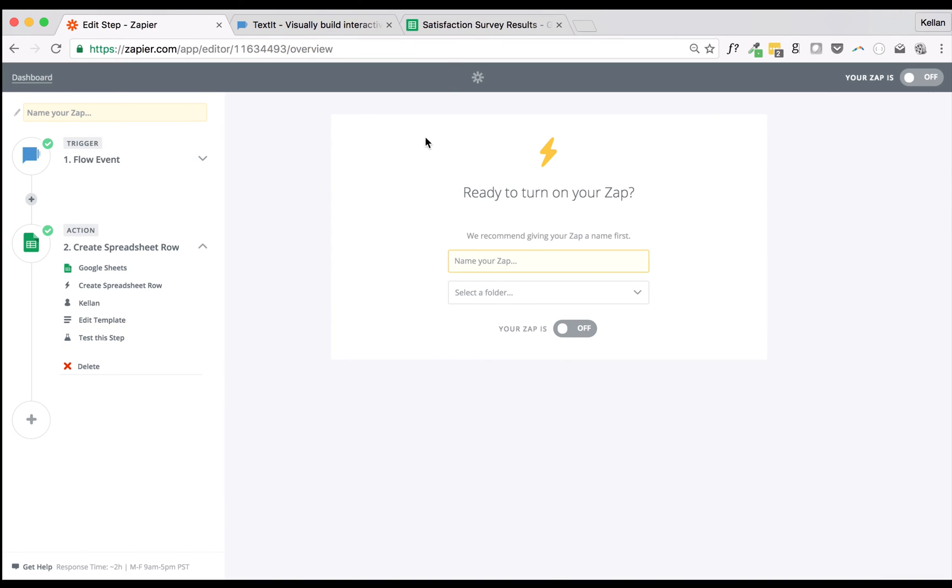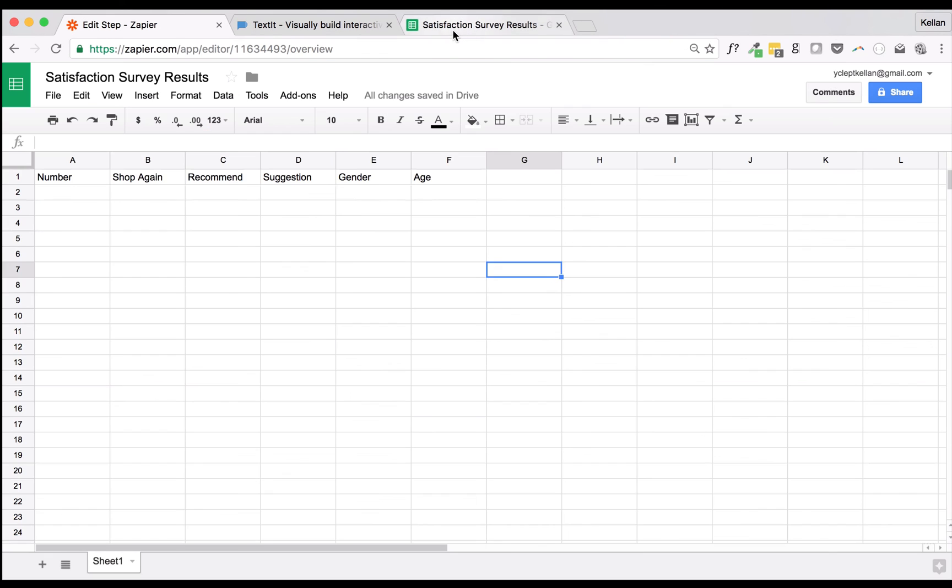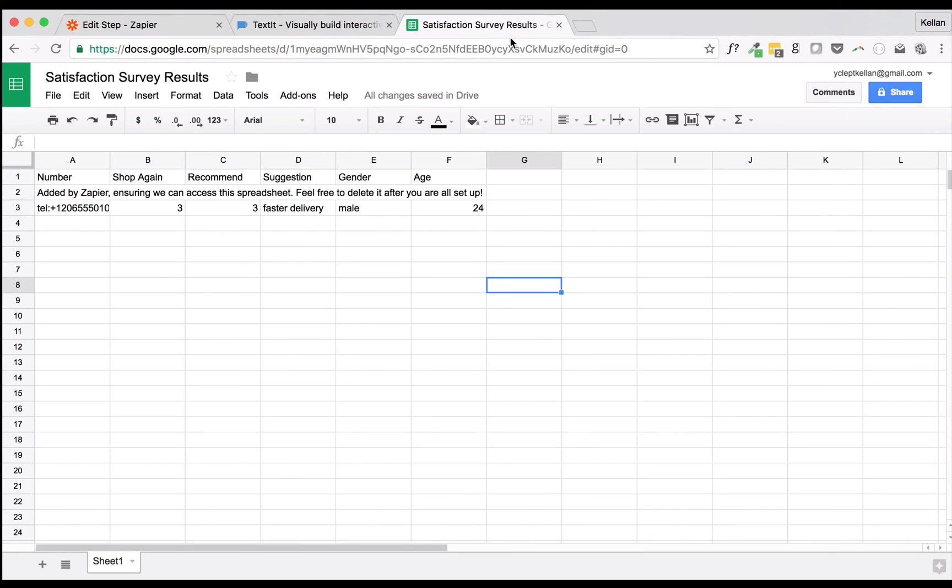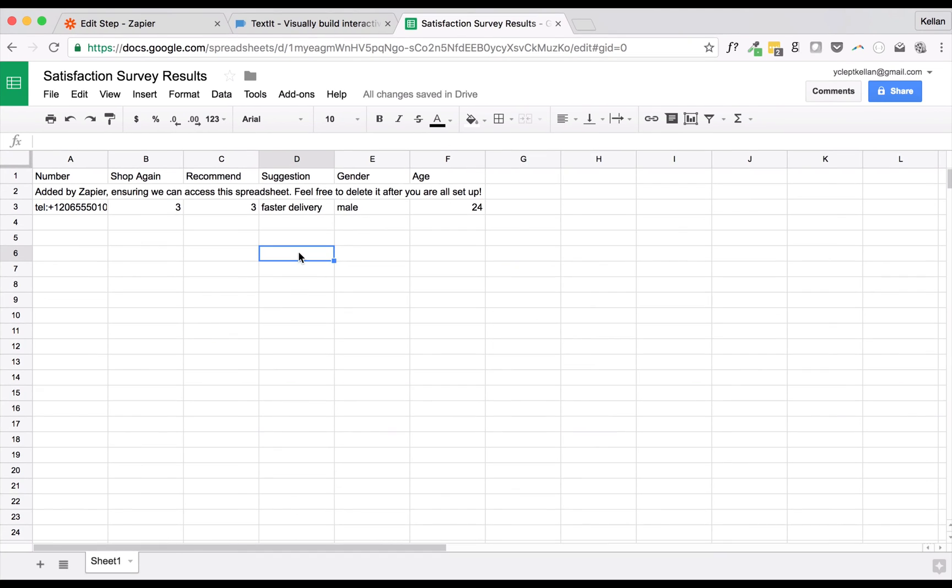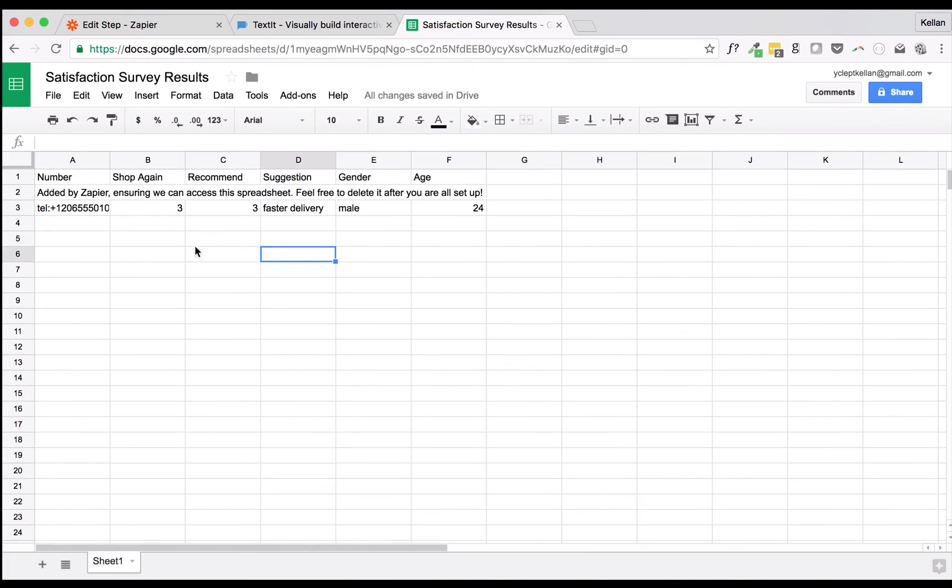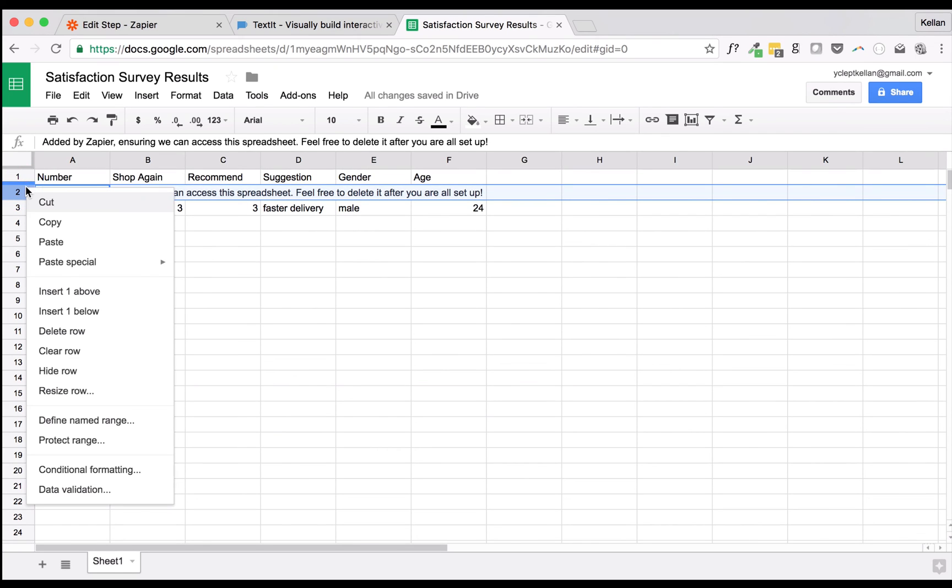Now we'll take a look at our spreadsheet, where a new entry has been created. With this Zap, each contact that reaches our Flow event will trigger the creation of a new spreadsheet row. Zapier adds an extra entry, which you're welcome to delete.